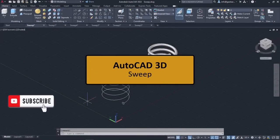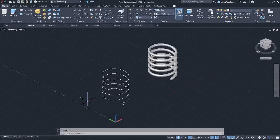In this lesson, we will learn about the Sweep tool. The Sweep tool creates a 3D solid or a 3D surface by sweeping a 2D object along an open or closed path respectively.